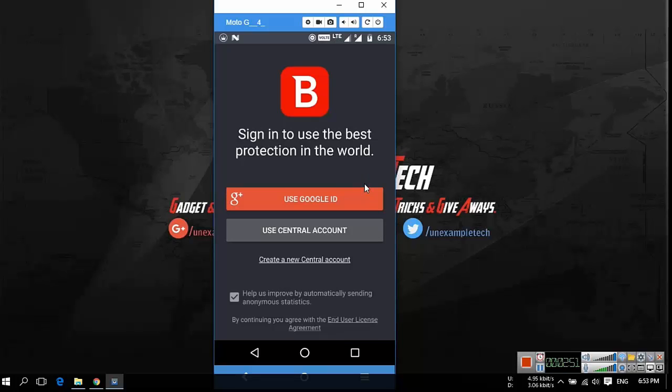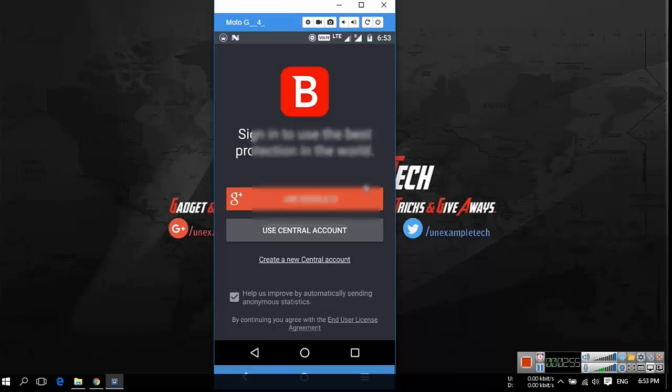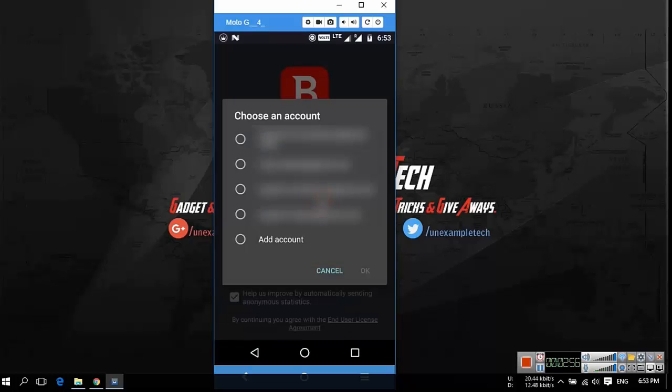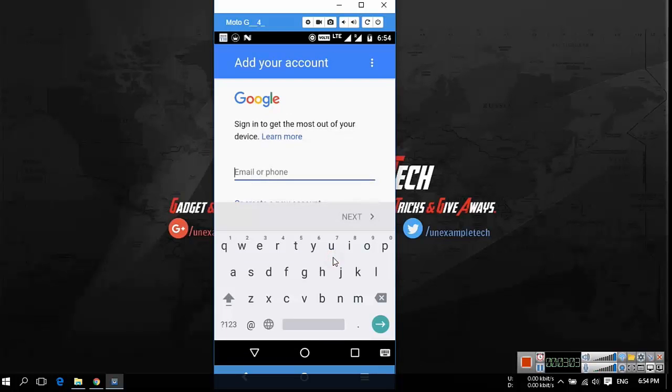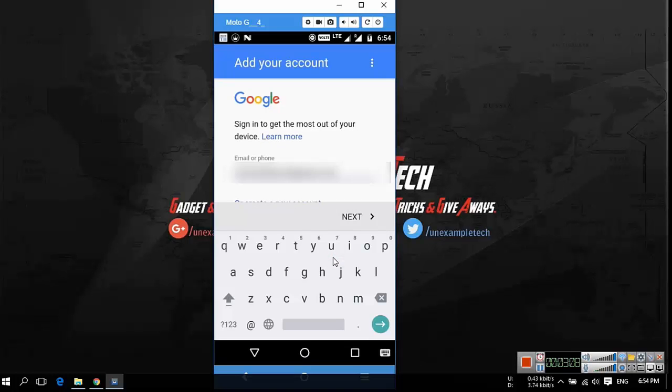You have to sign in using your Google ID or Bitdefender Central account. Now you have to use your Google ID. You can use your existing email ID or you can add a new one. I am adding a new email account. Enter your email ID which you use to register in Bitdefender Facebook page and then tap next.